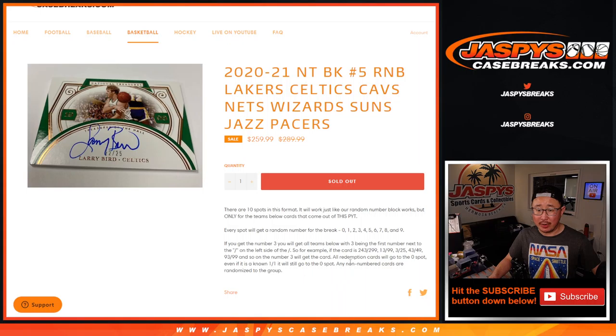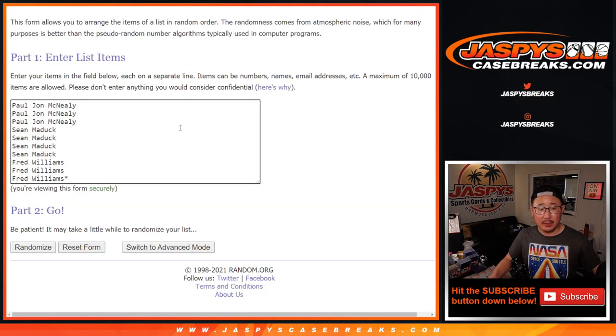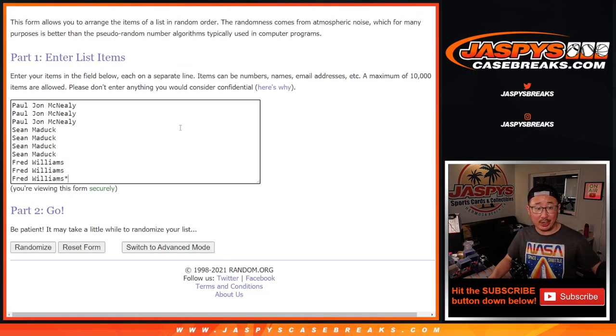Here are the instructions on the number block. Big thanks to these three right here: PJ, Sean, and Fred. And the numbers are right there. Let's roll it. Let's randomize names and numbers.